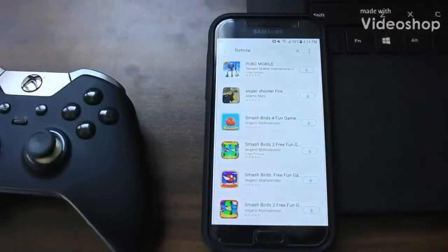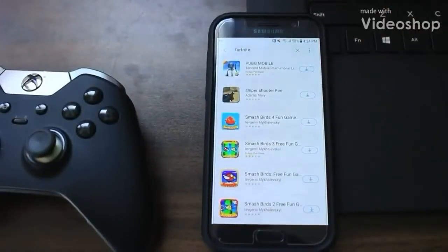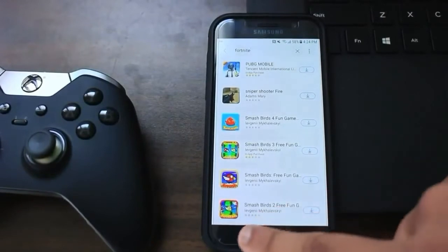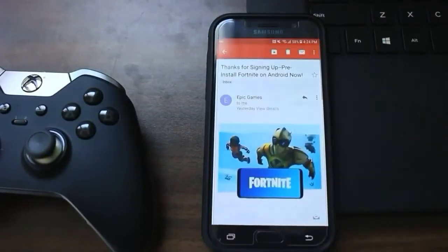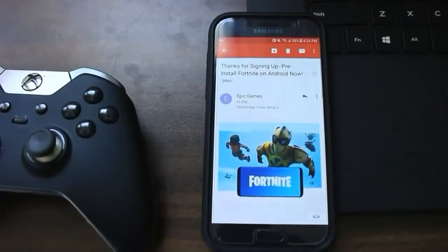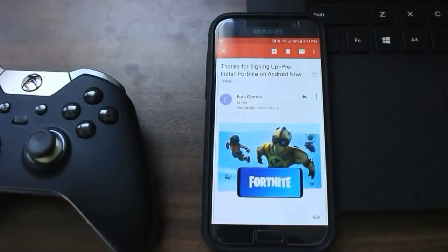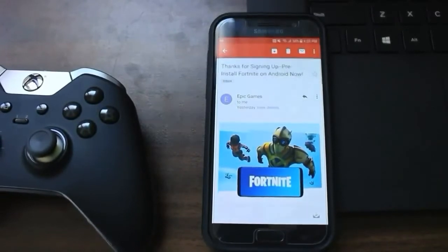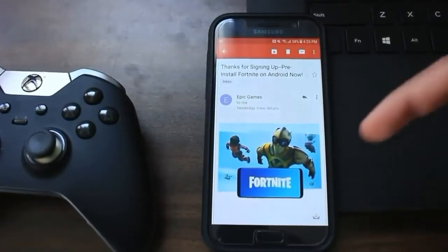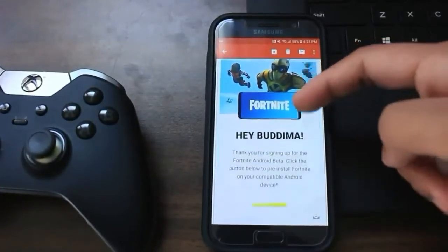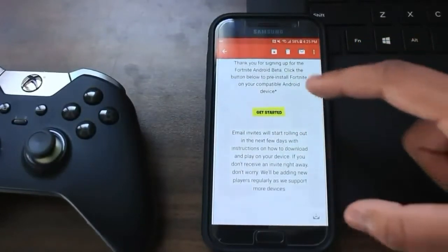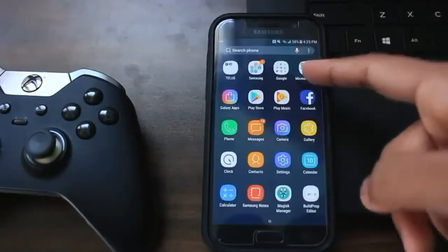Open your Galaxy Apps application and search for Fortnite. If you don't have any results showing, that means your device is incompatible like mine. But if you have a non-Galaxy device, you can go to the email that Fortnite sent out to everyone on the waiting list, press the 'Get Started' button, and download the APK from their site.